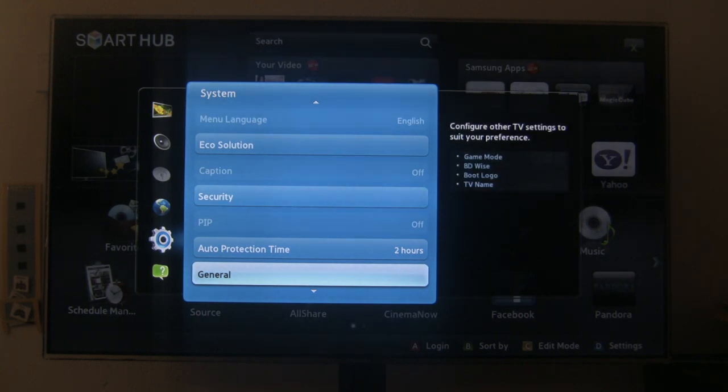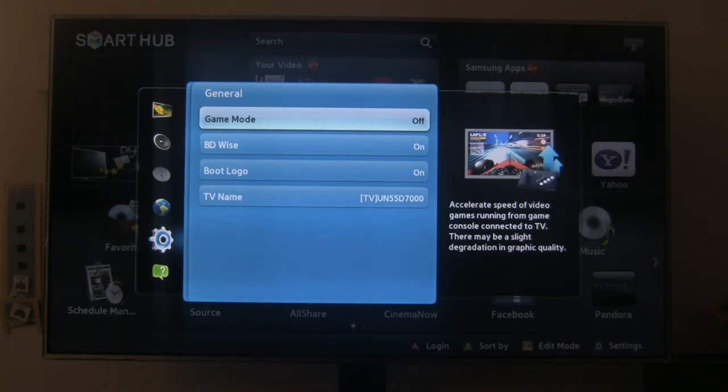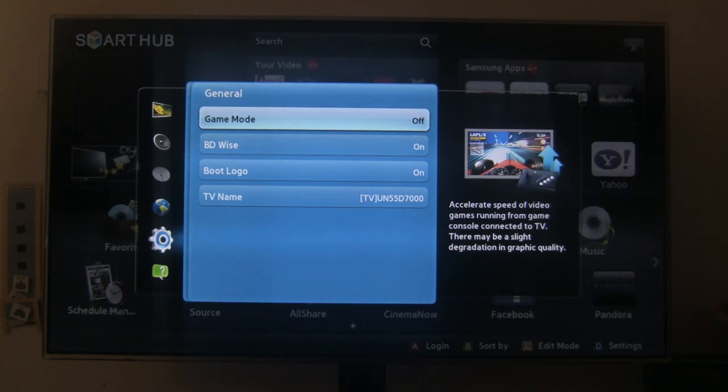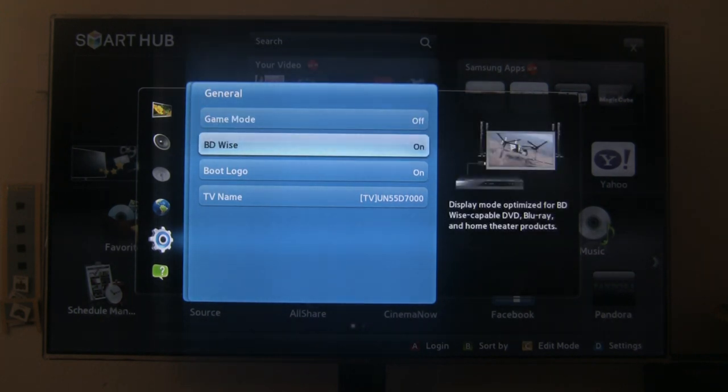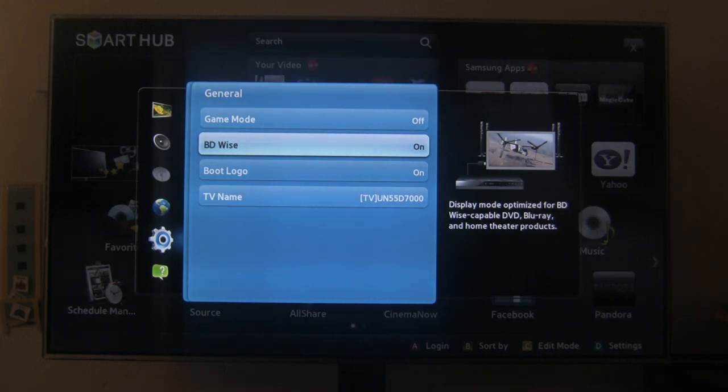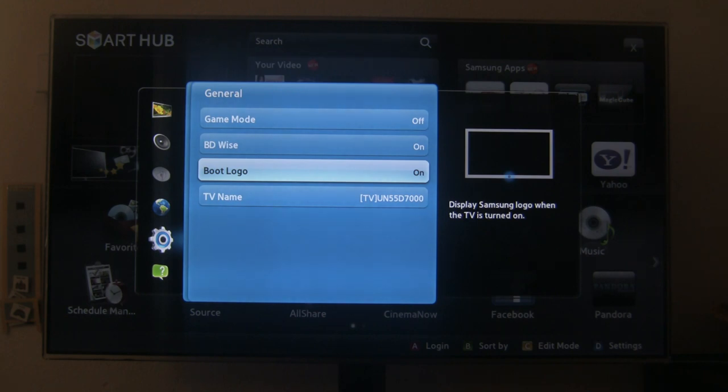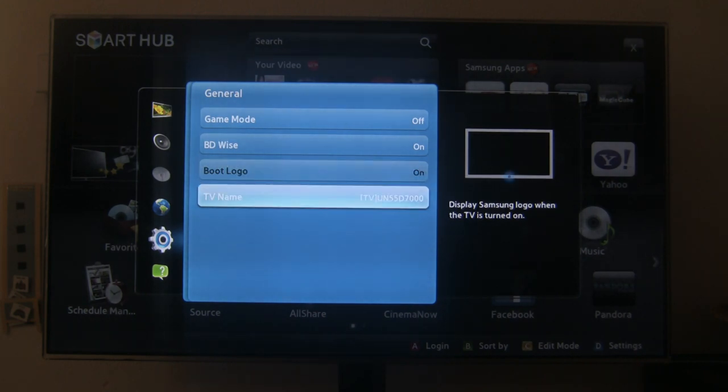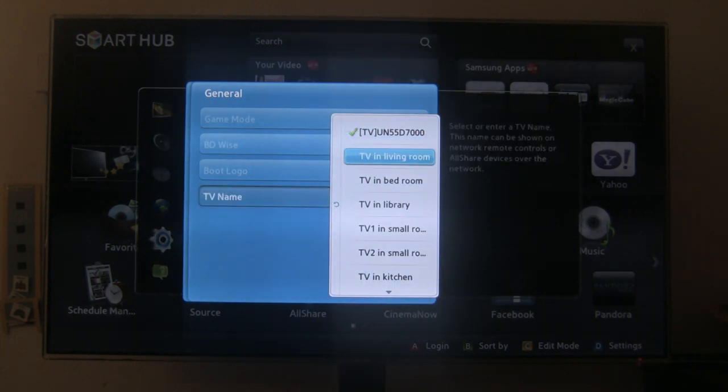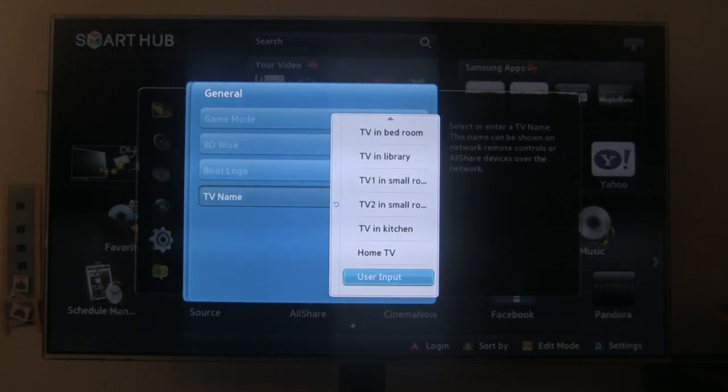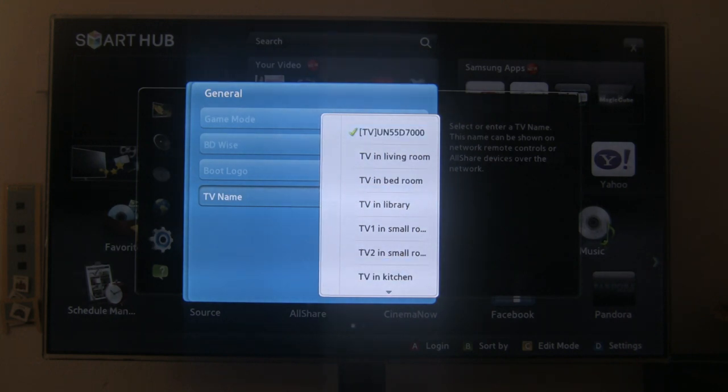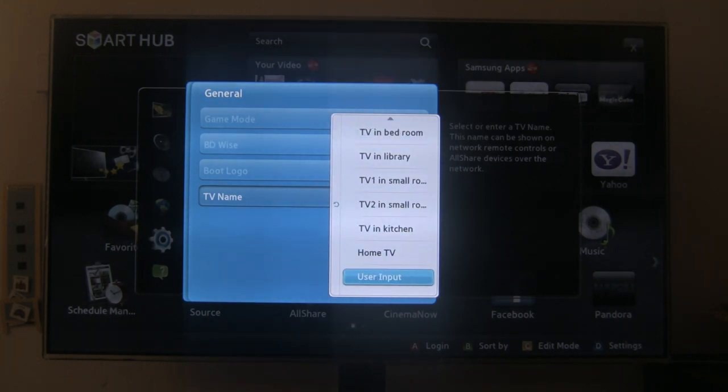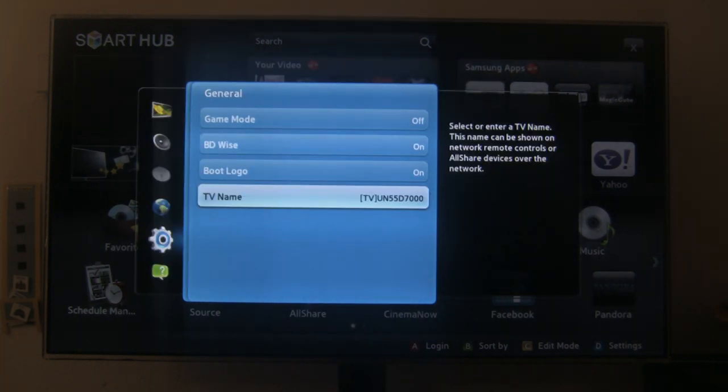General settings has the game mode for you gamers which supposedly reduced the lag on the inputs on the controller, but I could not tell the difference. And let's see, Blu-ray, boot logo for when you boot up a TV, the little Samsung Smart TV logo pops up real quick. And TV name, in the bedroom, in the window, whatever, small kitchen, home TV, user input, whatever. Oh, I can't change it. Okay, yeah, you can change it, okay. Yeah, later.